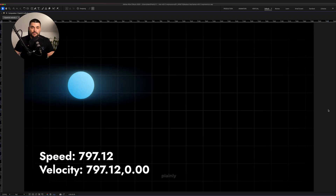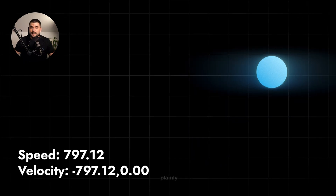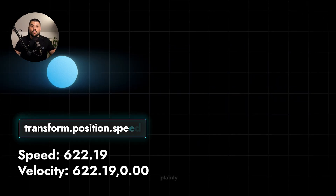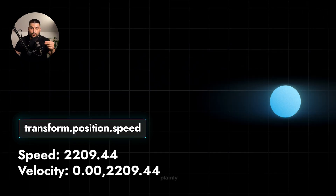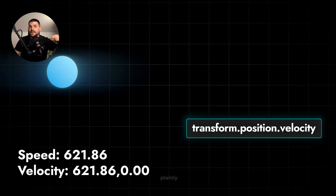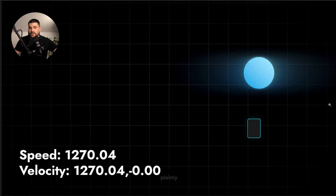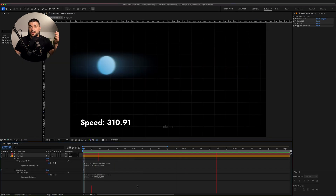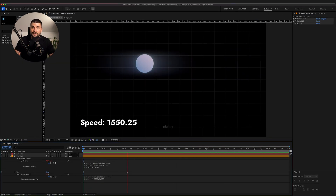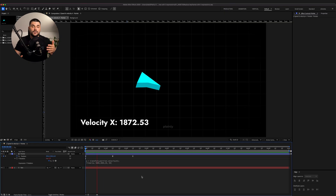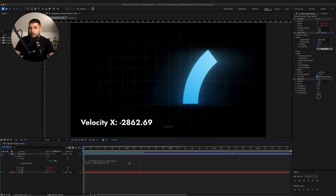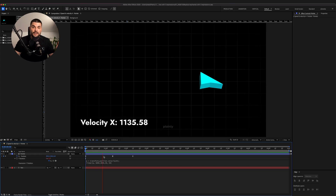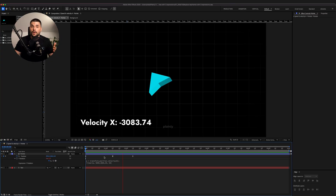This one is definitely underrated. Every moving layer has speed and velocity — speed is how fast it's moving, velocity is how fast and in which direction. You can use these values to trigger effects, adjust motion, or create responsive animations, pointers, particles or bendy objects. Take this pointer for example — it rotates according to its velocity, like a fighter jet adjusting mid-flight.